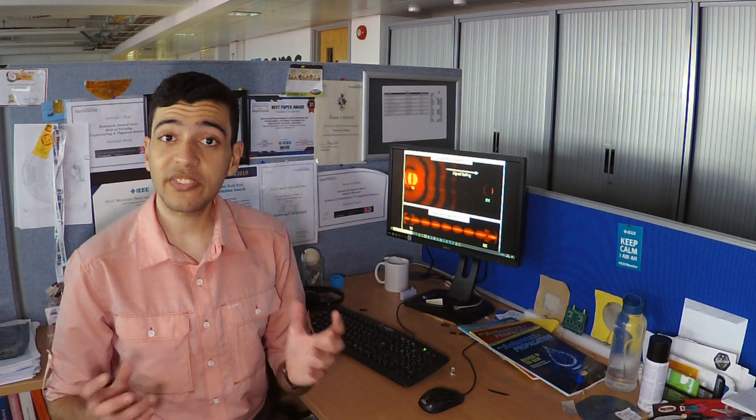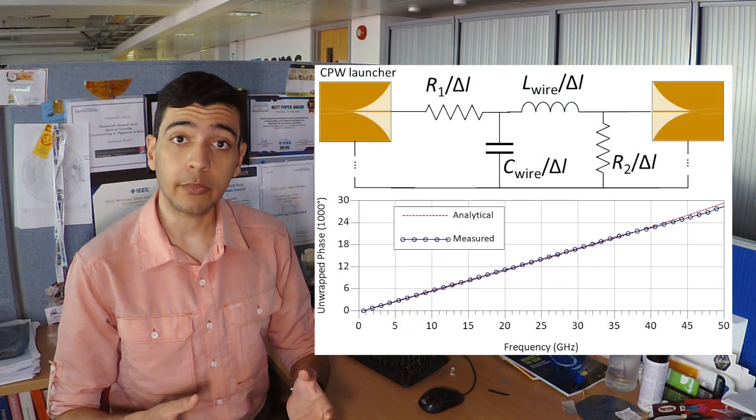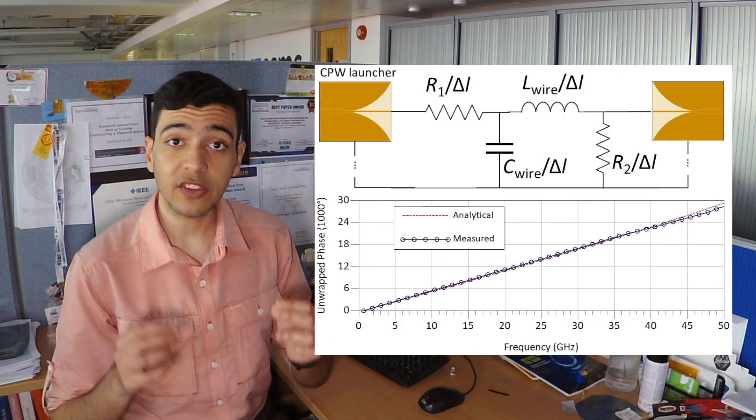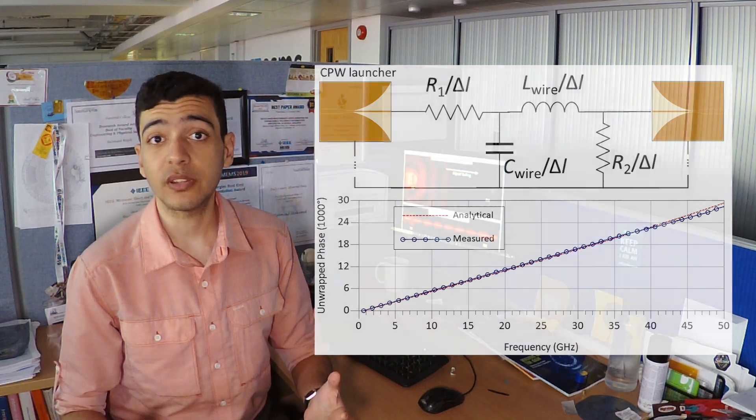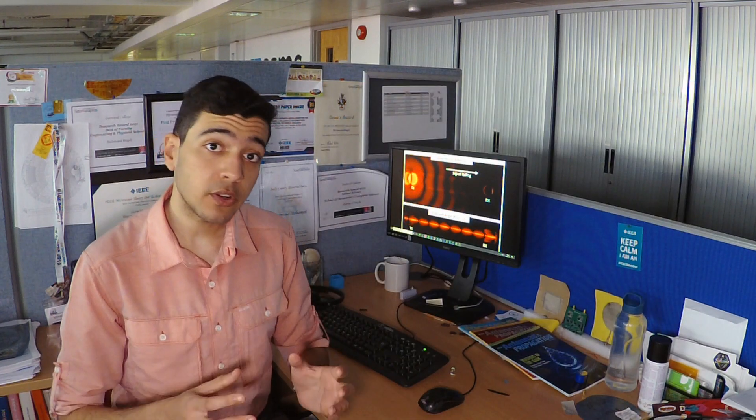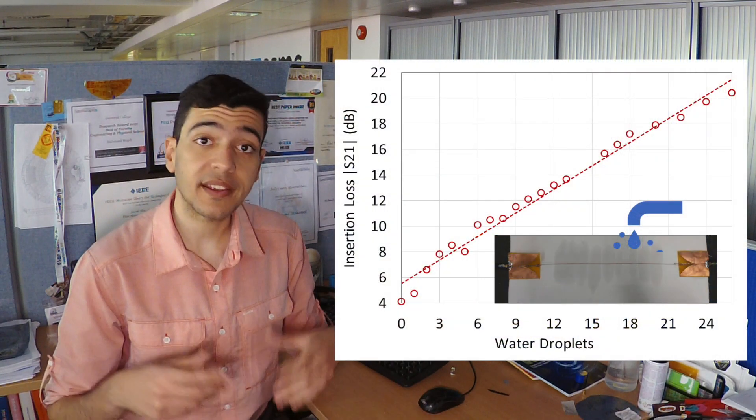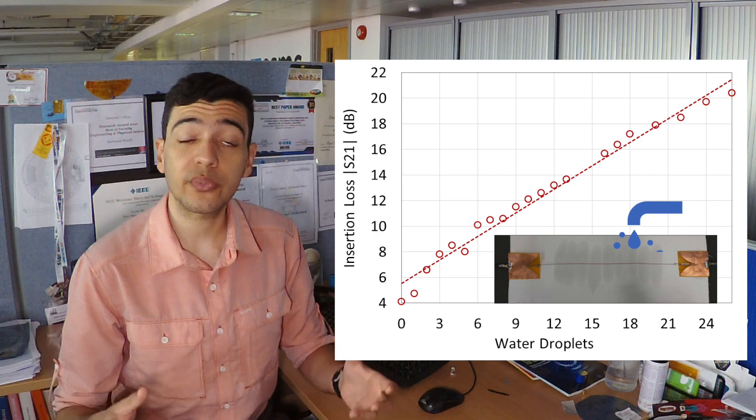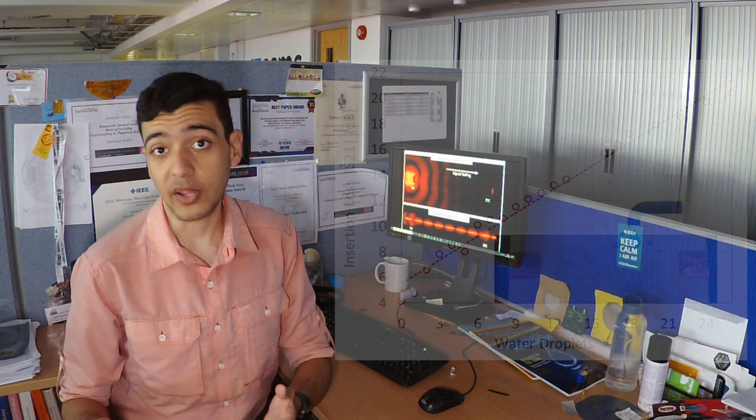We have since developed an analytical circuit model that saves hours of computationally intensive numerical simulation, and we are now looking at how we can use the lines to detect changes in the surroundings like moisture or sweat.